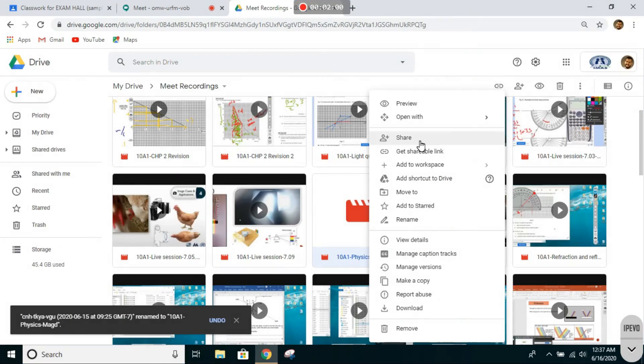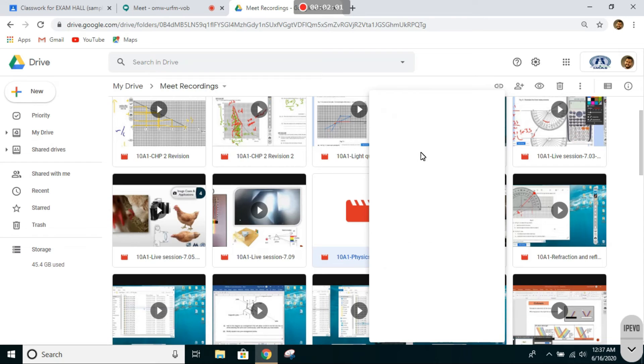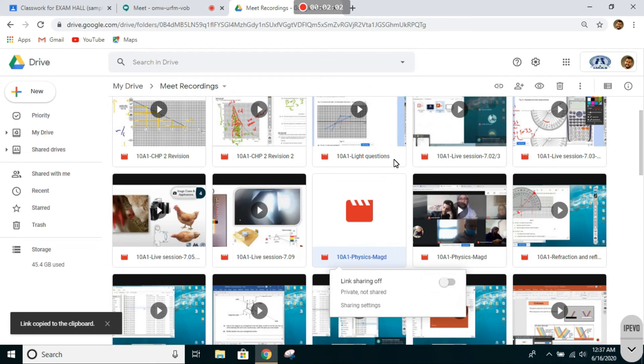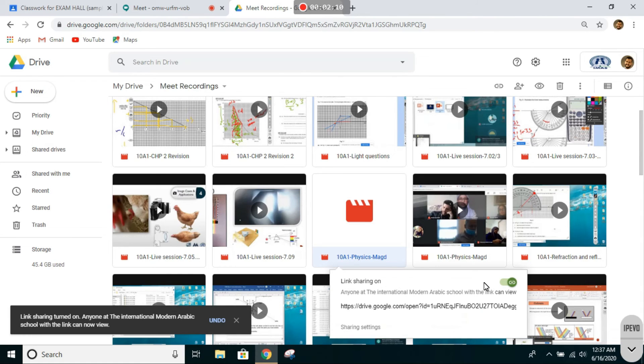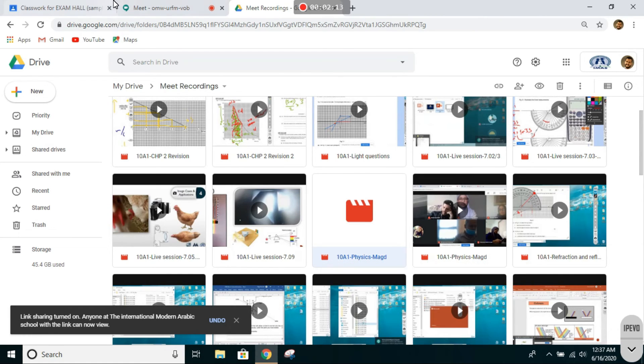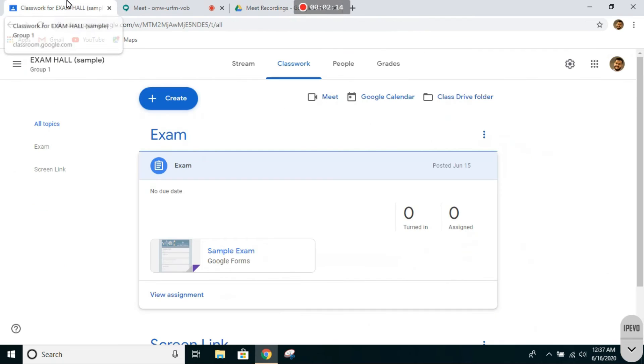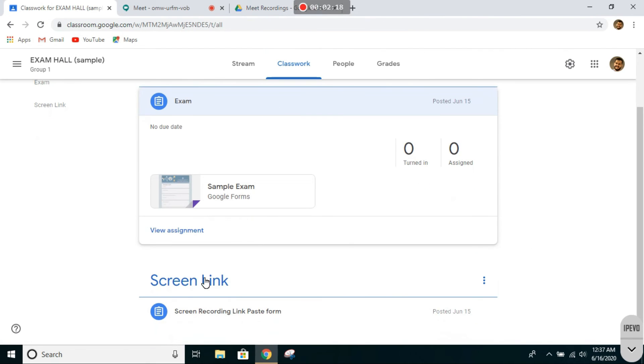Click on get shareable link. Then left click and press on get shareable link. You will get this option. Make sure you click on the slider. The link is now copied. All you have to do is go back to the Google Classroom classwork, go to screen link over here.